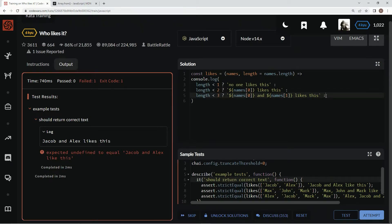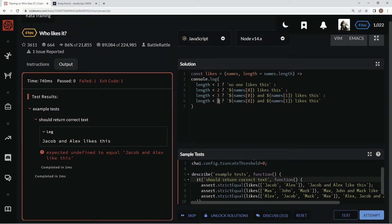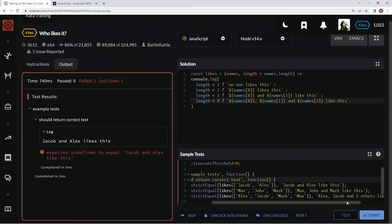Now let's do four. We're gonna say 'somebody, somebody, somebody and another one' with two there - 'likes this' and 'somebody and somebody like this'. That's what we're going for.